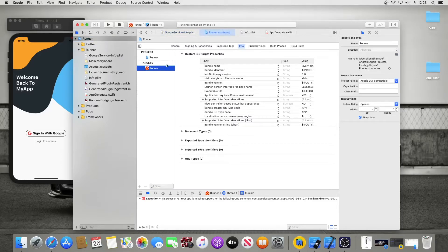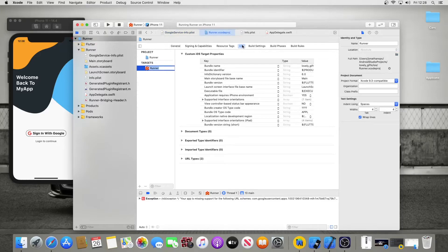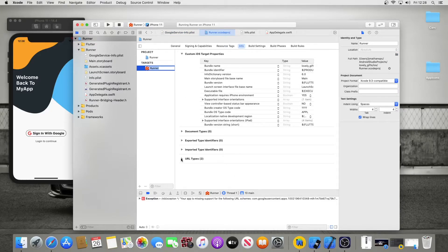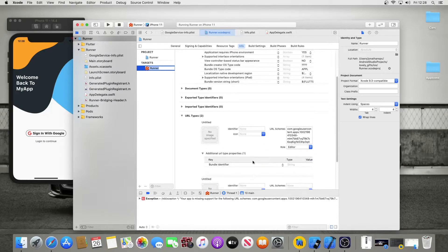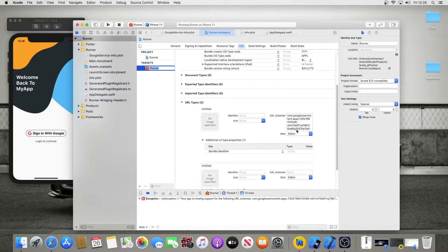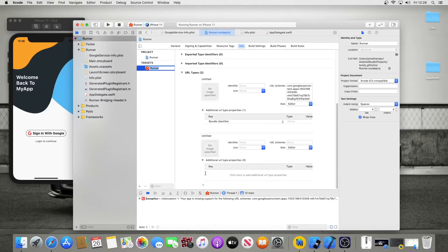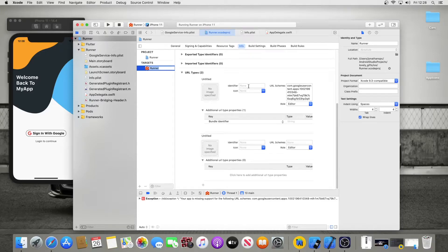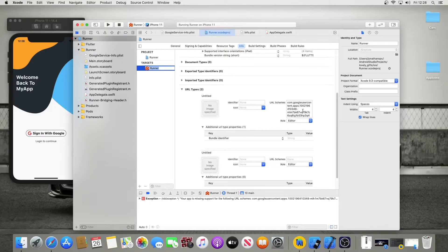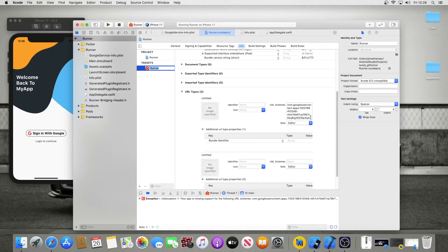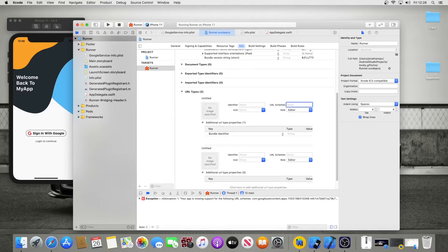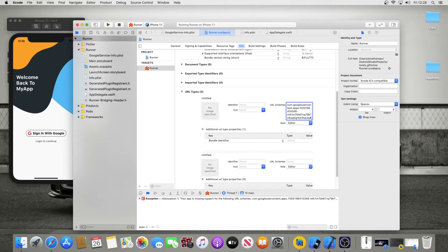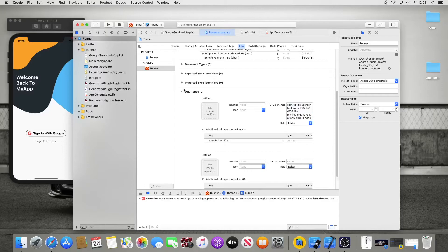Once that's copied, you're going to go to runner and go to targets runner, then head over to info. Once you're in info, go down to the URL types, hit the slide down button, and then you'll hit this plus key to bring up one of these tabs. Then you're going to take that reverse client ID and just place it in there, hit enter, click out.